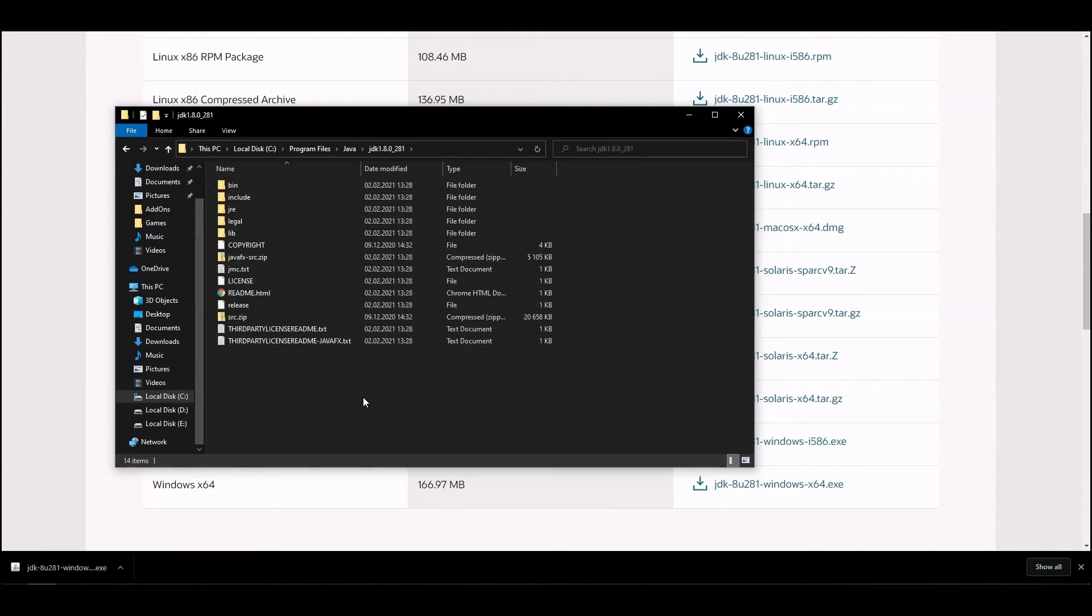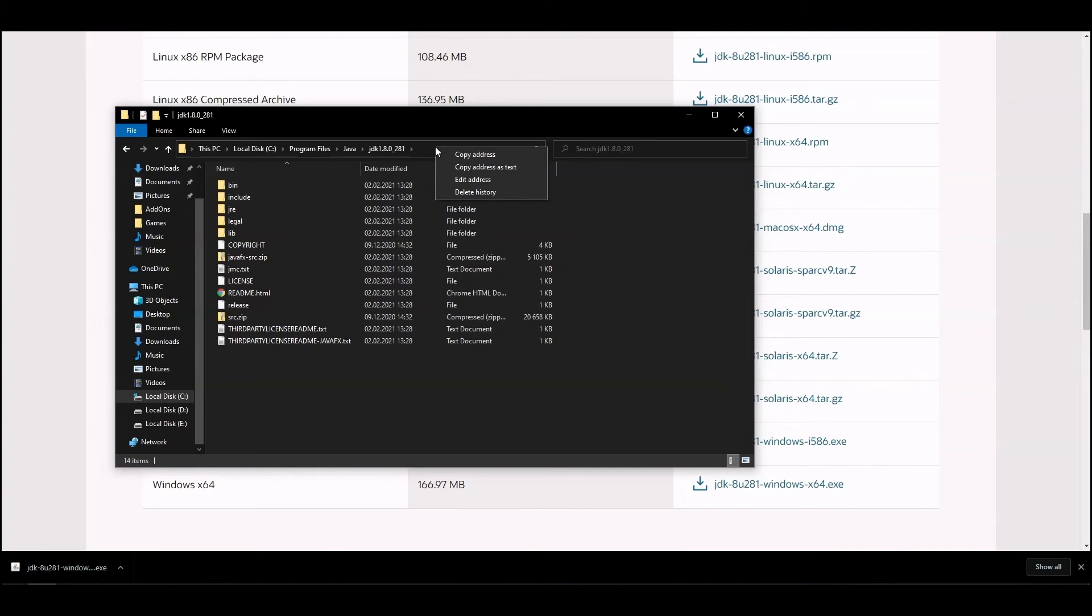Copy the folder path to the clipboard. You can do it easily with a right-click on the folder path address bar, then selecting copy address as text option in the menu.